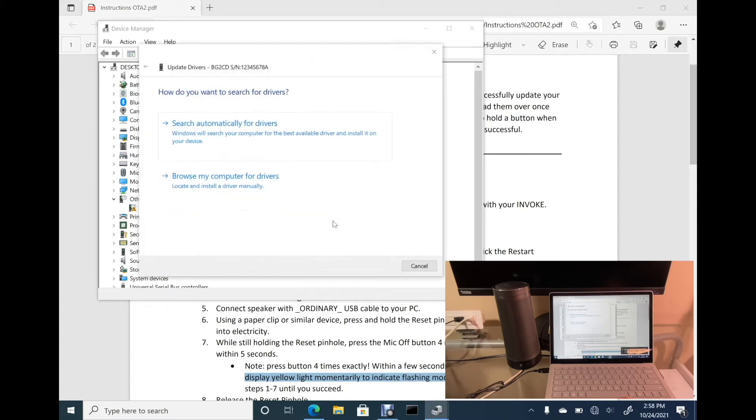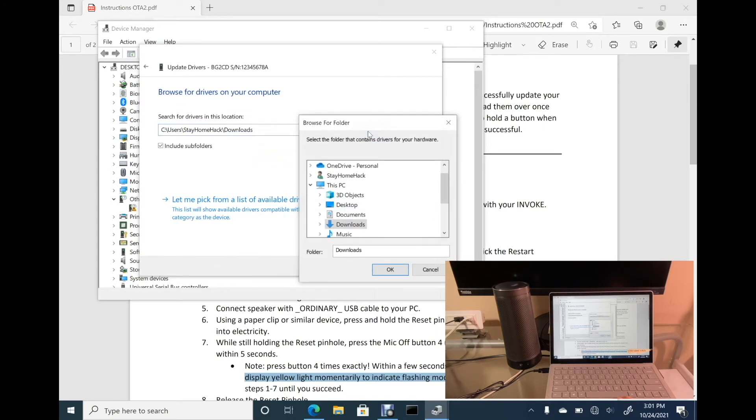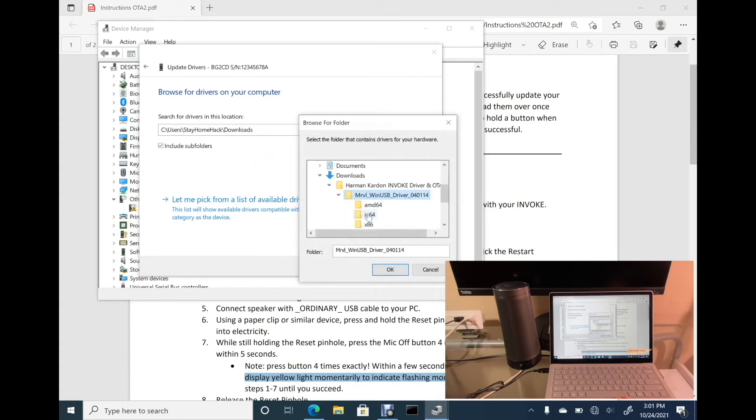Update driver. Browse my computer for drivers. And then, expand the Harman Kardon folder and find the device driver.